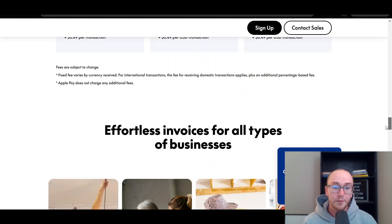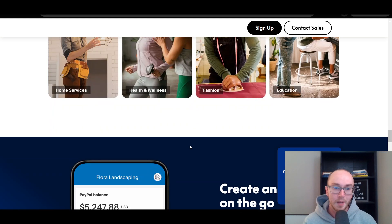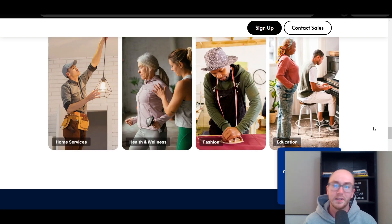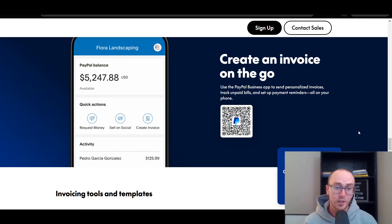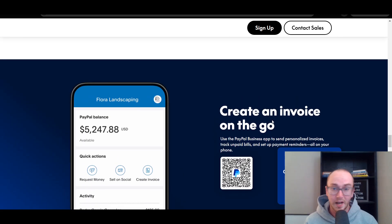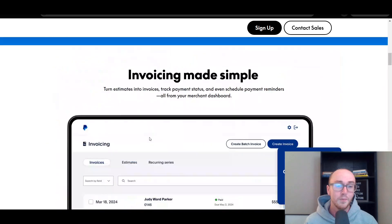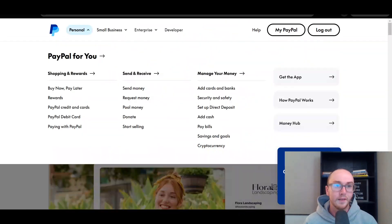You can use PayPal invoicing on a variety of different types of businesses — for example, home services, health, wellness, fashion, education, or even business services. That's what I've used PayPal invoicing for myself. So without further ado, let's go ahead and dive into things.